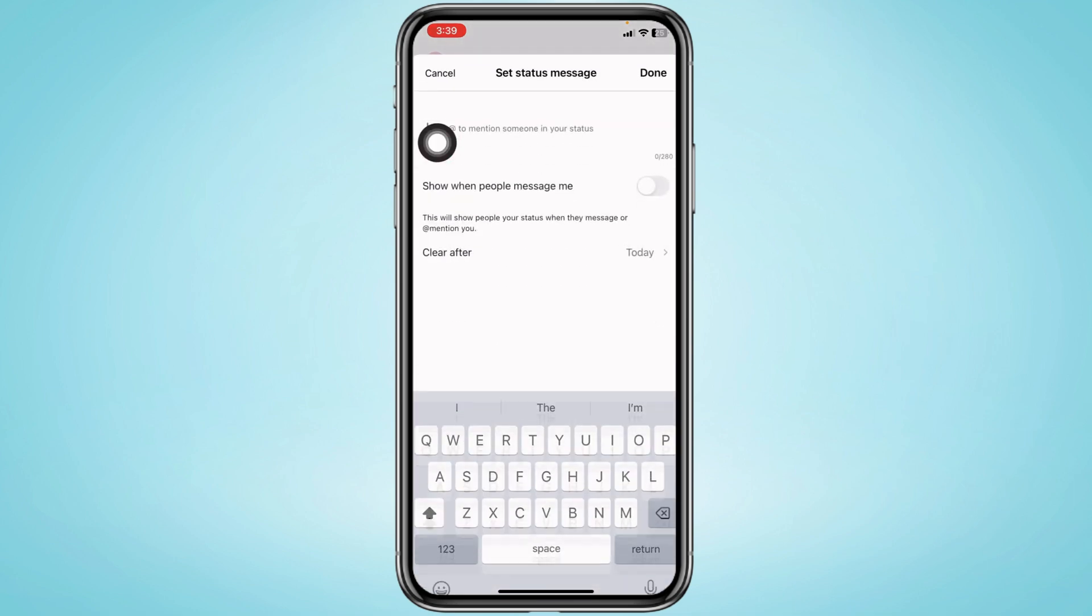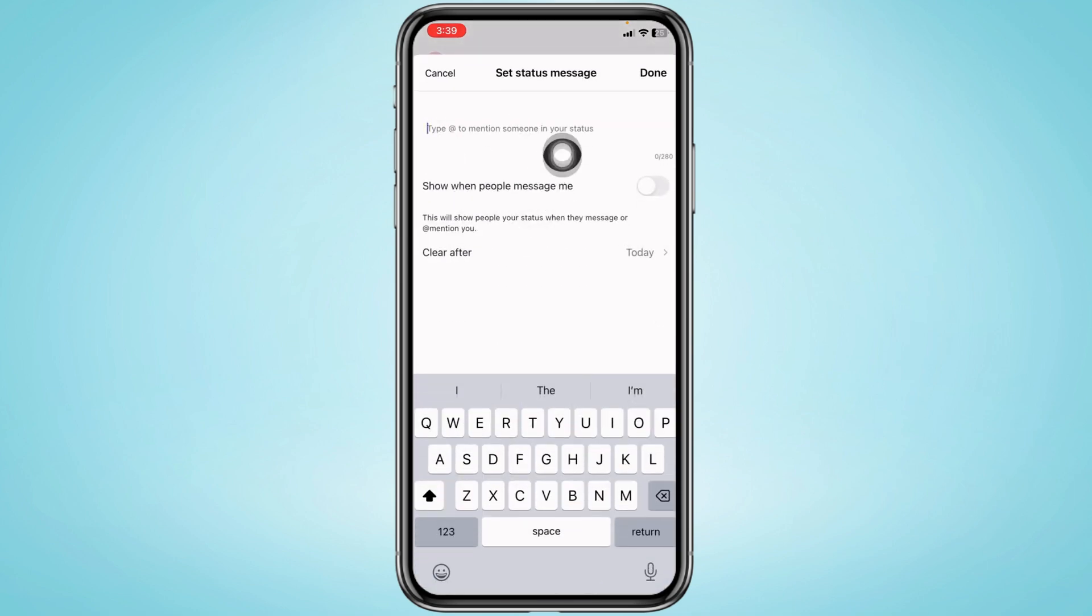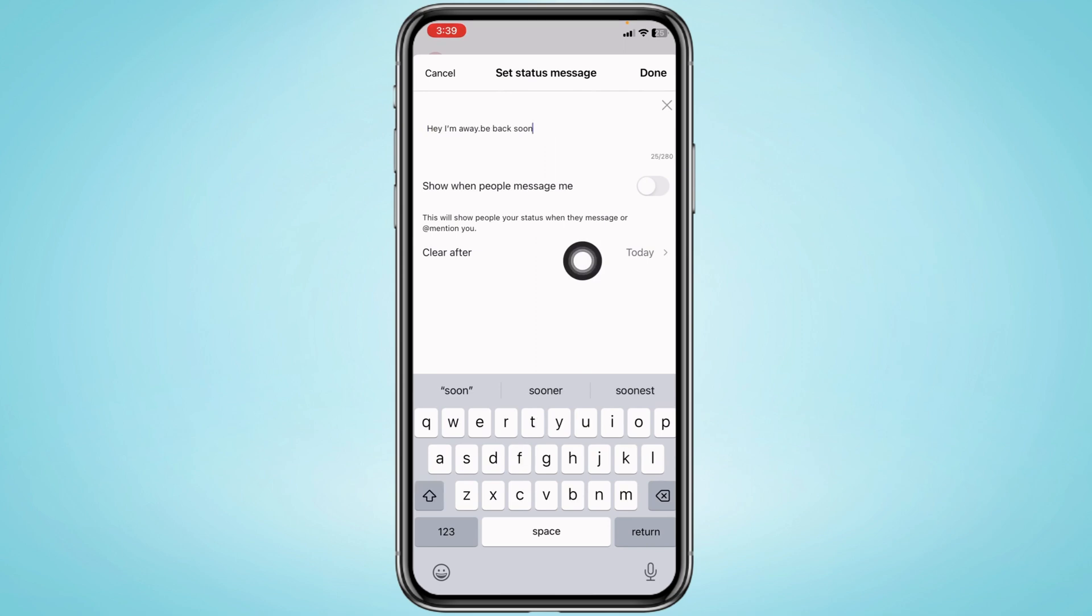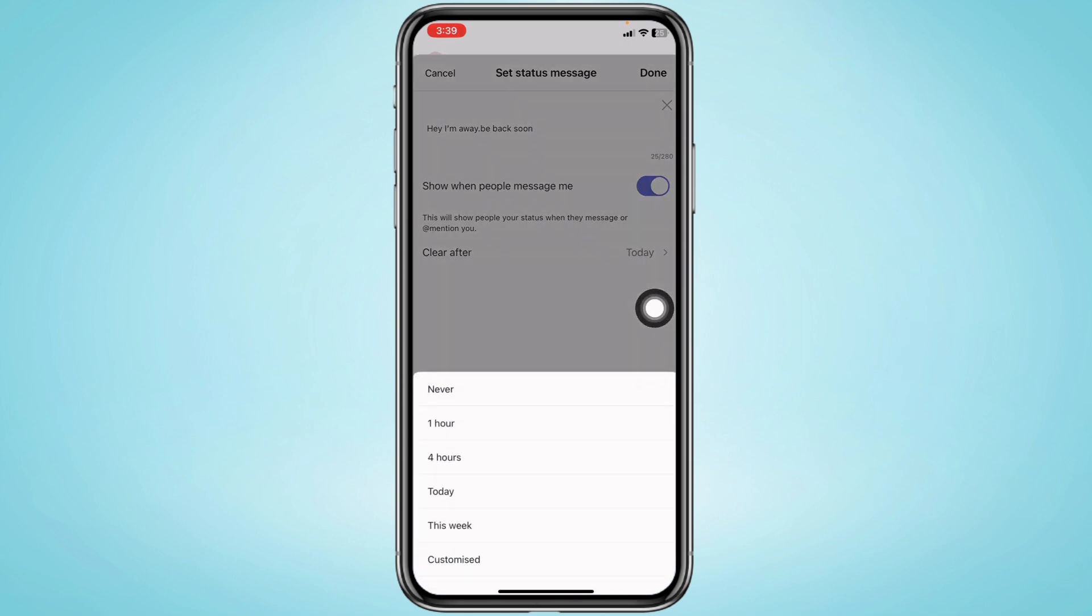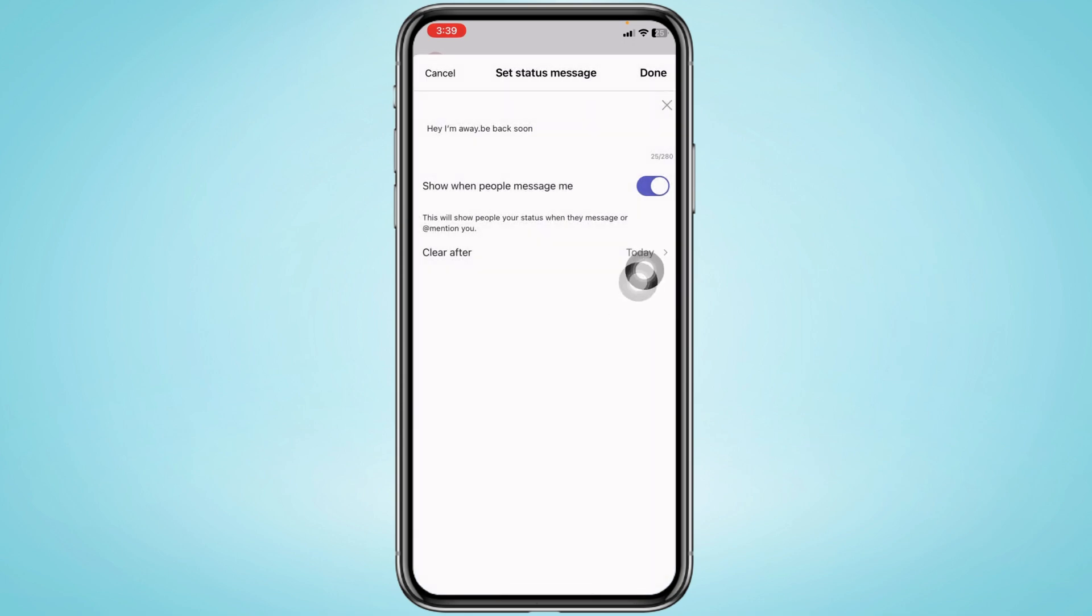Now over here you will need to type in a status message. After you type that, you can toggle on the option for 'Show when people message me'. Likewise, heading towards the 'Clear after' option, from here you can select any option that is suitable for you and then tap on 'Done'. With that you will be good to go.